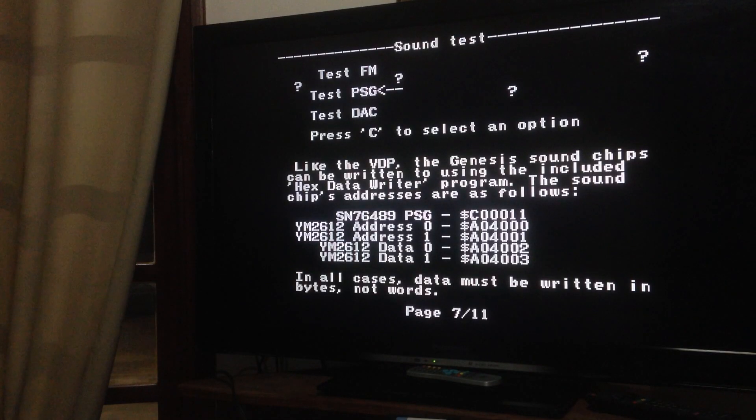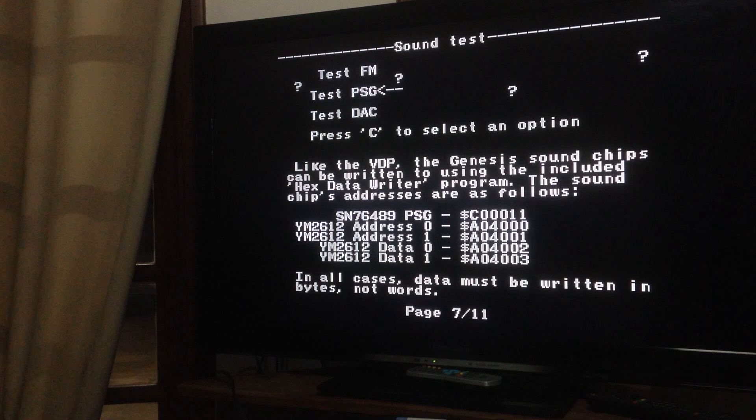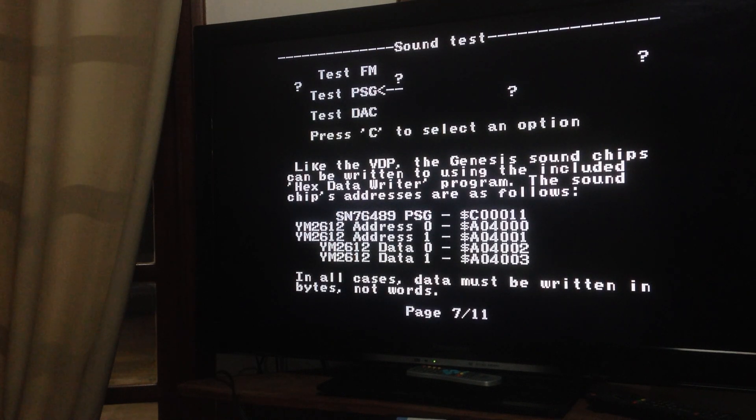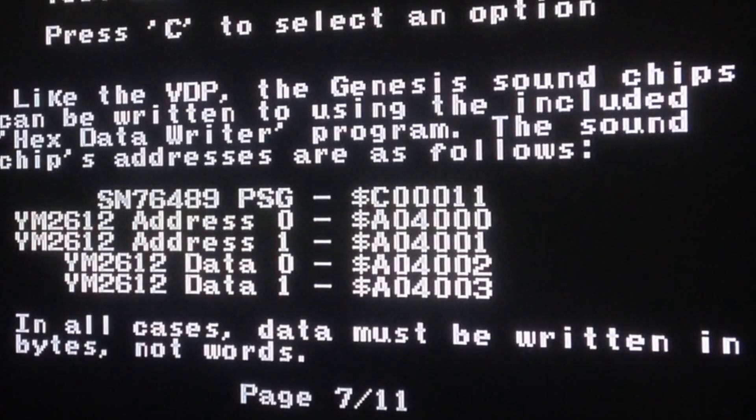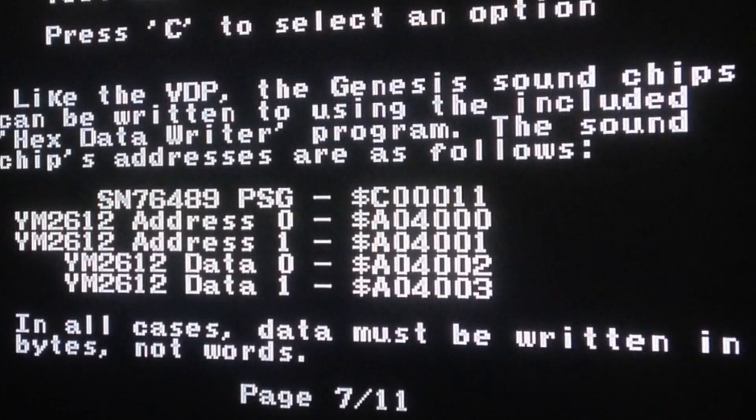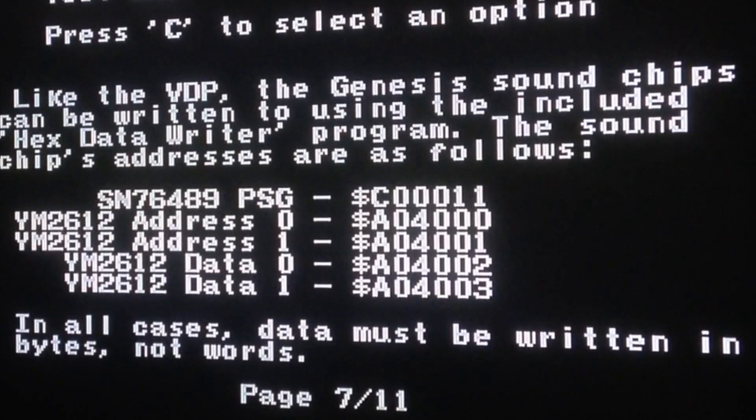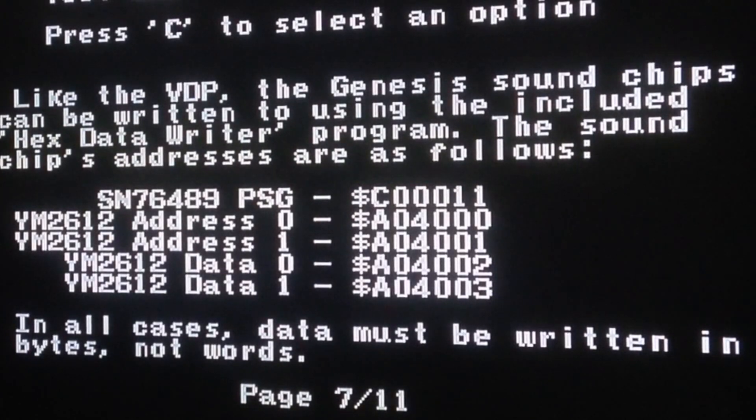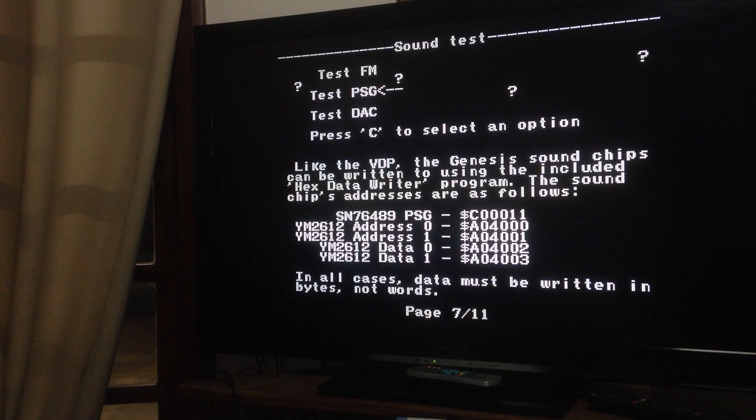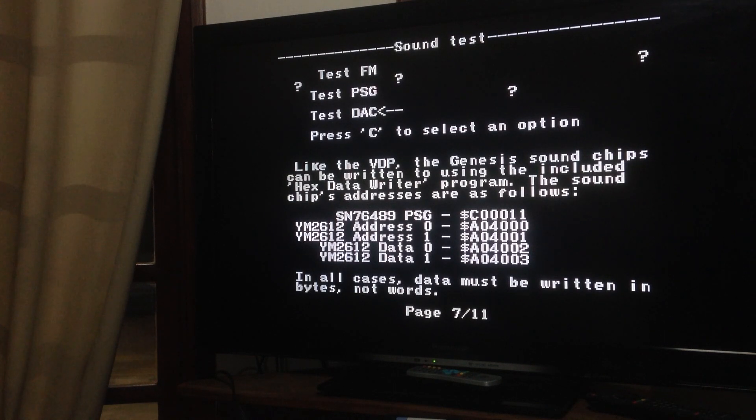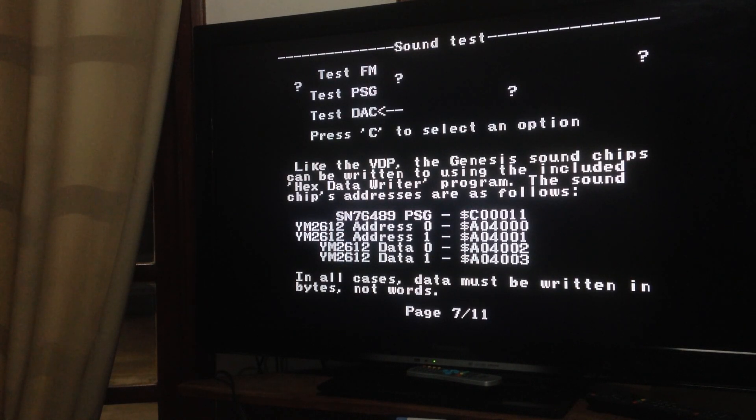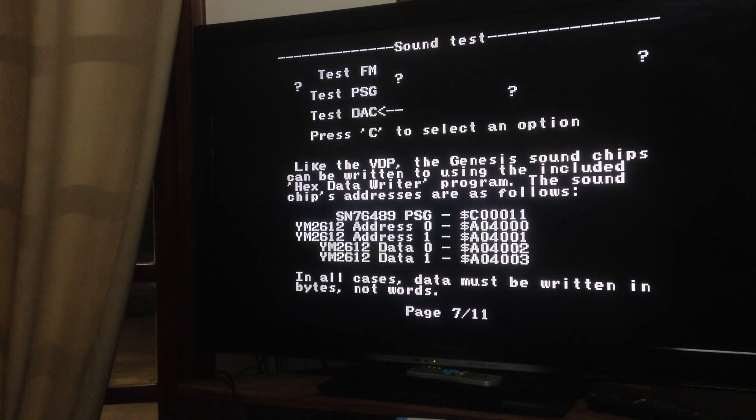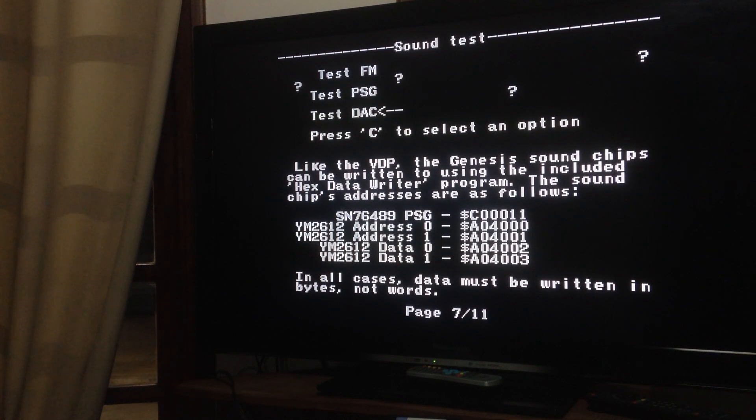Then you have the PSG, which was the Master System IC, the Master System sound chip, SN76489. So it tests the PSG and then that's the DAC, which is the PCM channel. So you can test if your PCM channel of your Yamaha is working or not. So it's a good test.